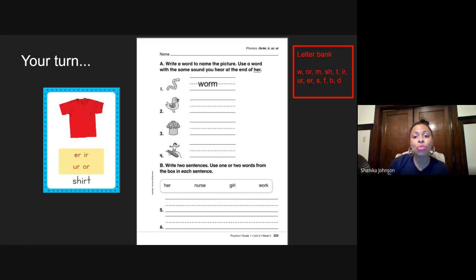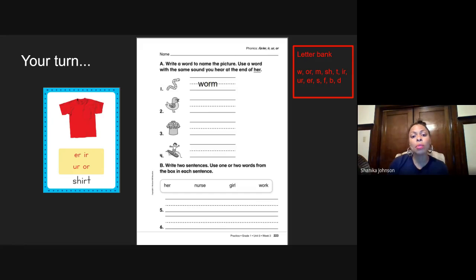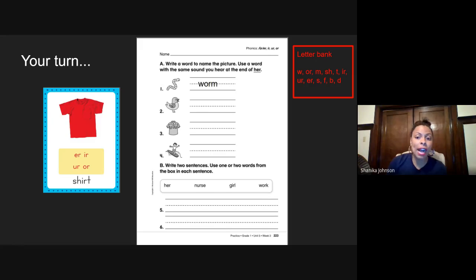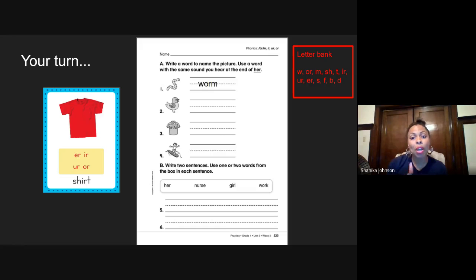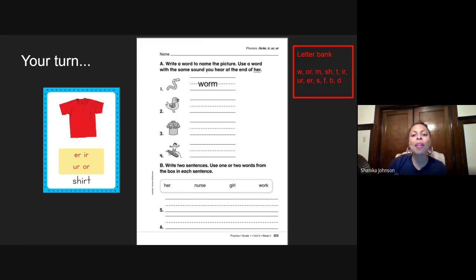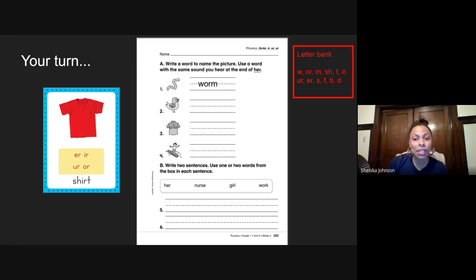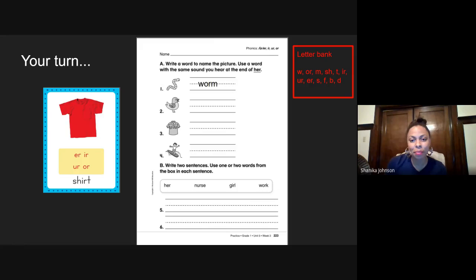Now what I want you to do is go get a piece of paper and a pencil so you can do numbers 2, 3, 4, 5, 6 by yourself. Please go get a piece of paper and a pencil. And if you need more time, go ahead and pause this. And when you're done working, come unpause me so that we can go over your work together to see if you got the right answers. You may pause the video now.